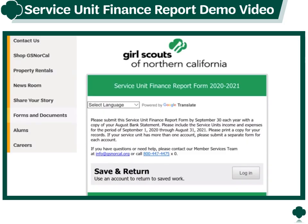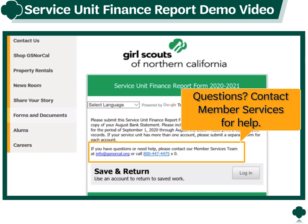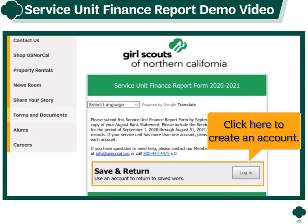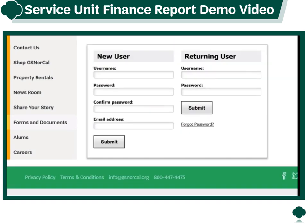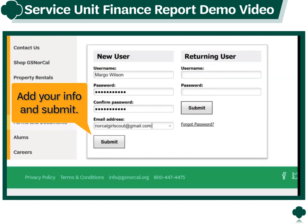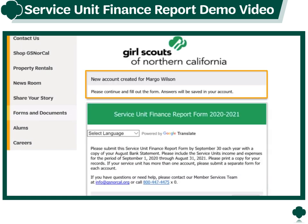Let's take a look at how to complete this simple form. If you have any questions while filling out the form, please don't hesitate to contact our Member Services team. For ease of use, let's start by creating an account to save our progress and return later, should you need to gather documents or you just don't have time to finish in one sitting.